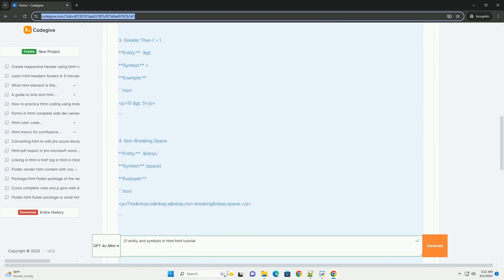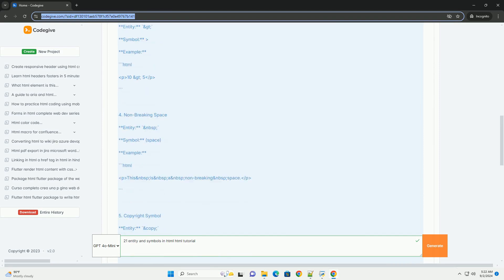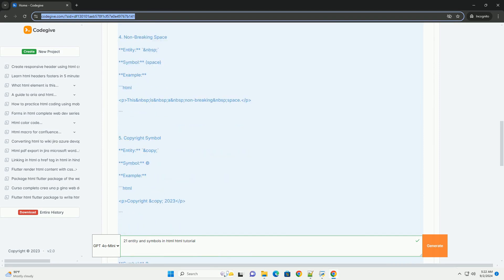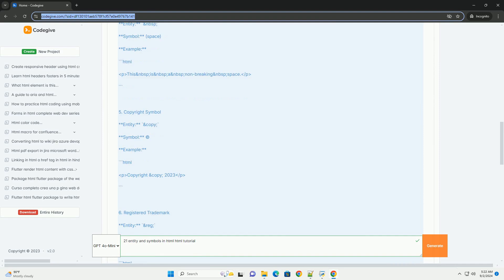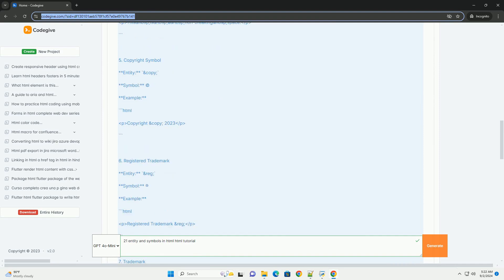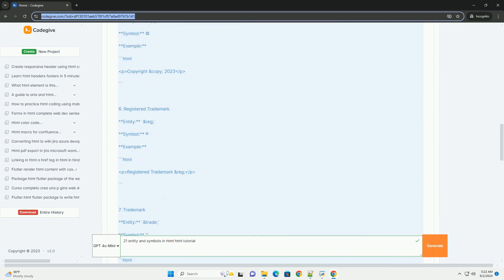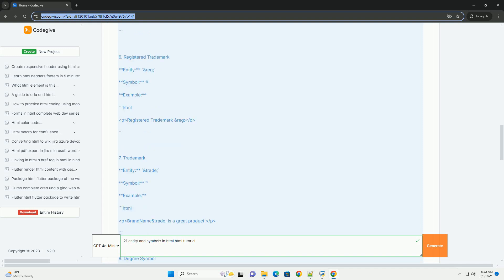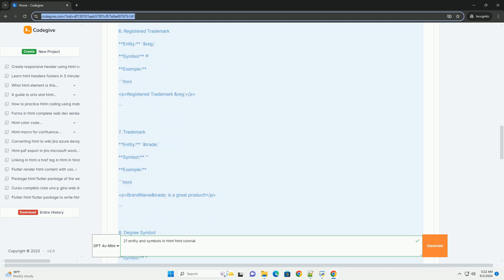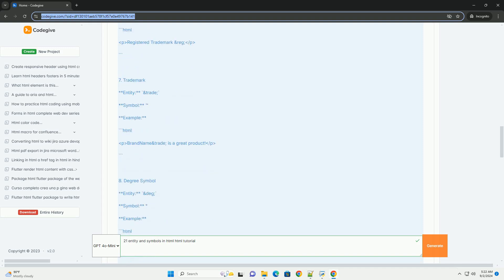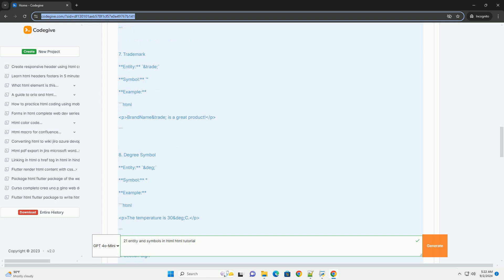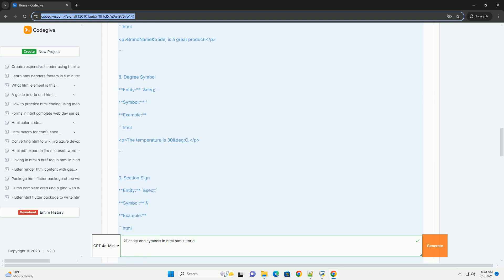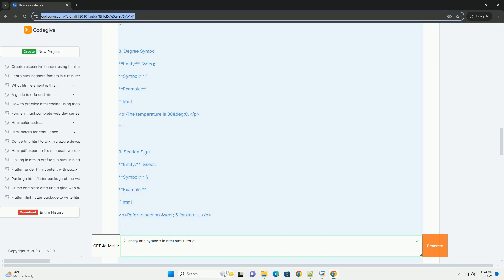The primary purpose is to ensure that the browser correctly displays characters that may otherwise be interpreted as HTML tags or that are not found on standard keyboards. Common entities include nbsp for a non-breaking space, lt for the less than sign, and gt for the greater than sign.